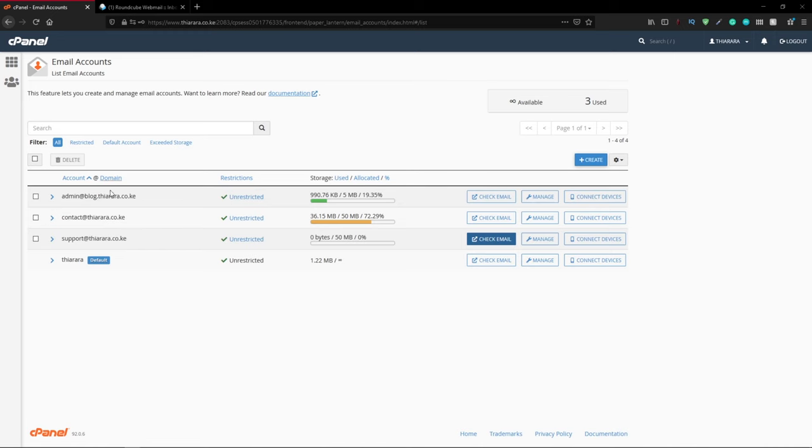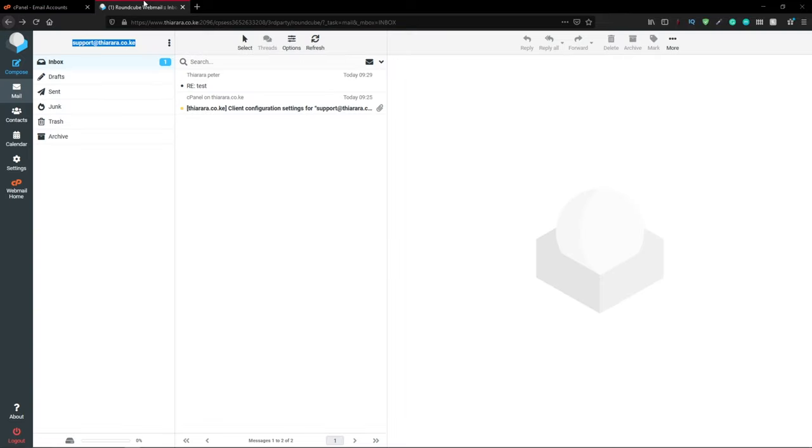We're going to use cPanel to create this custom email. Without further ado, let's get into action and I'll show you how to do it.